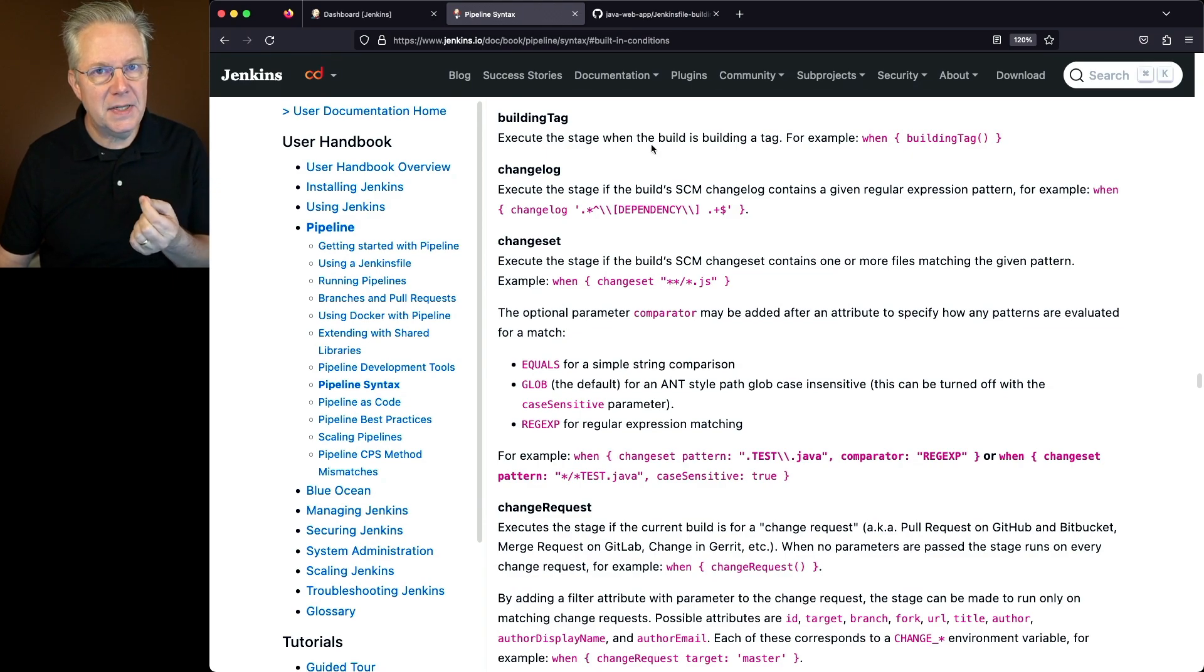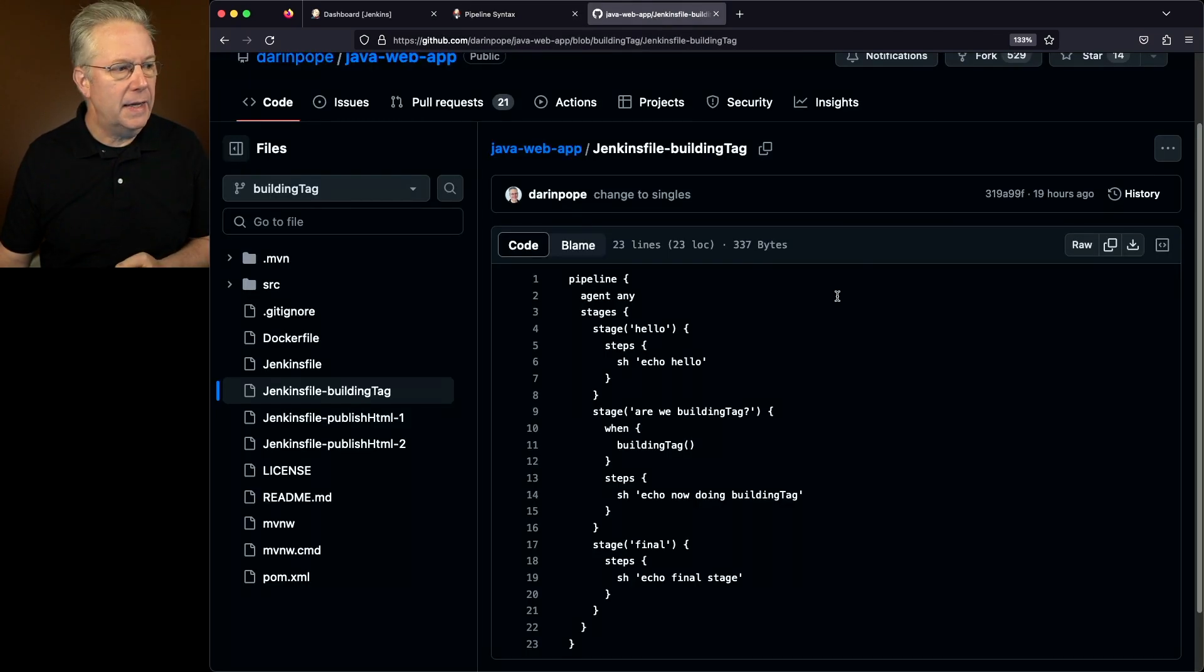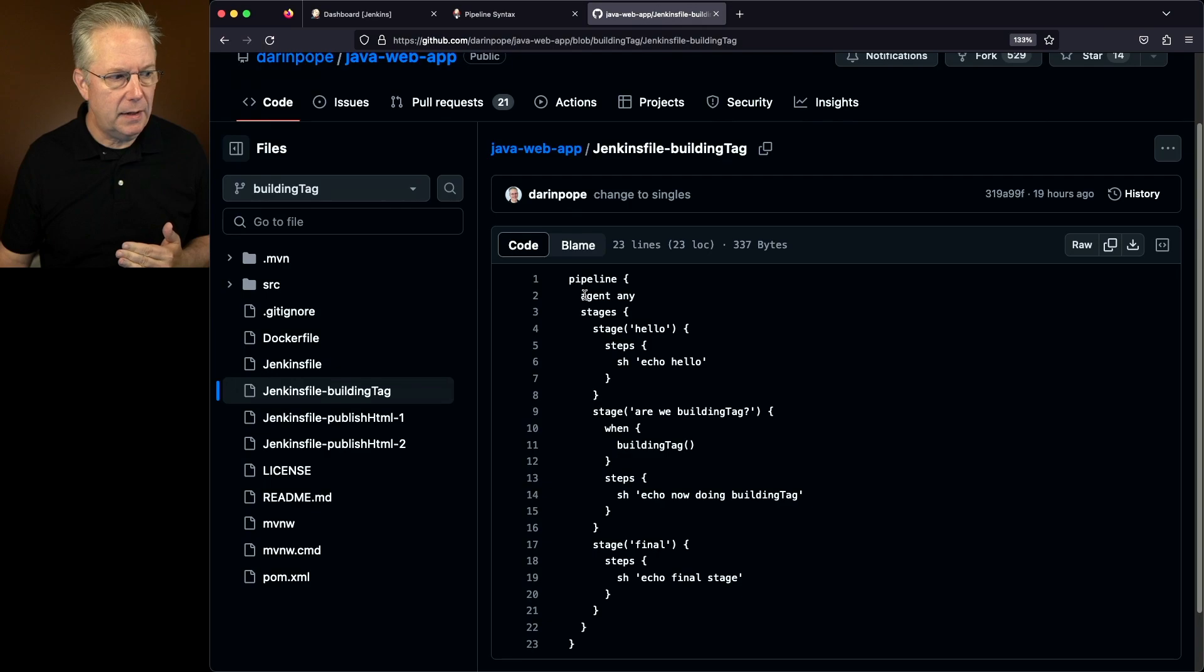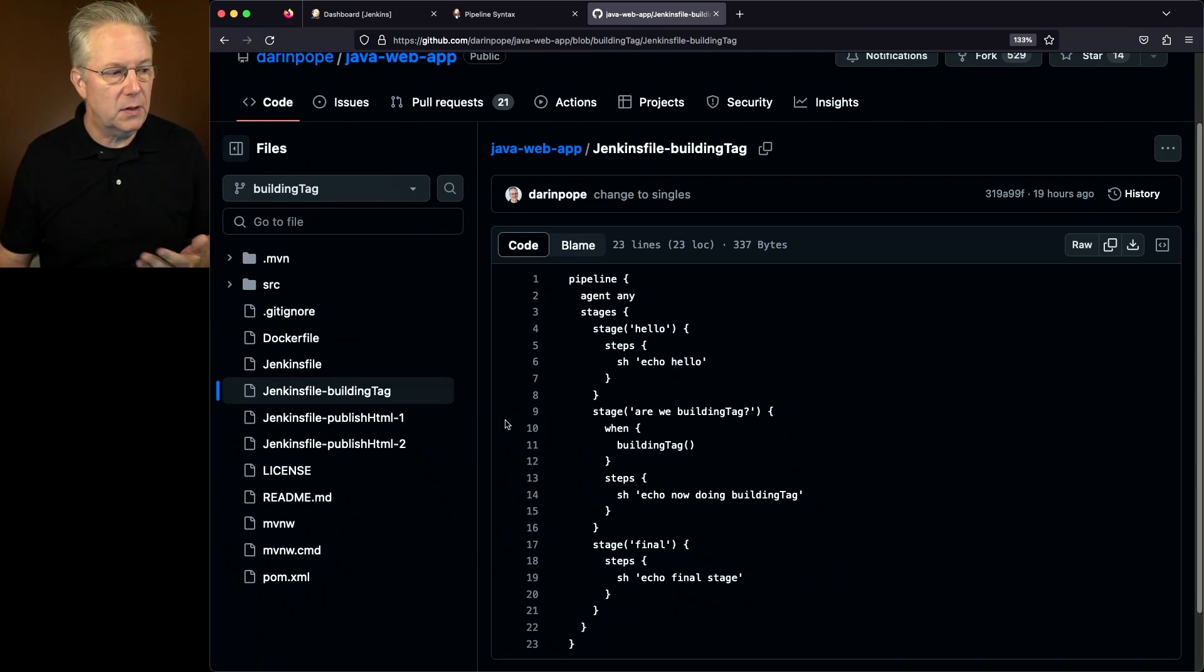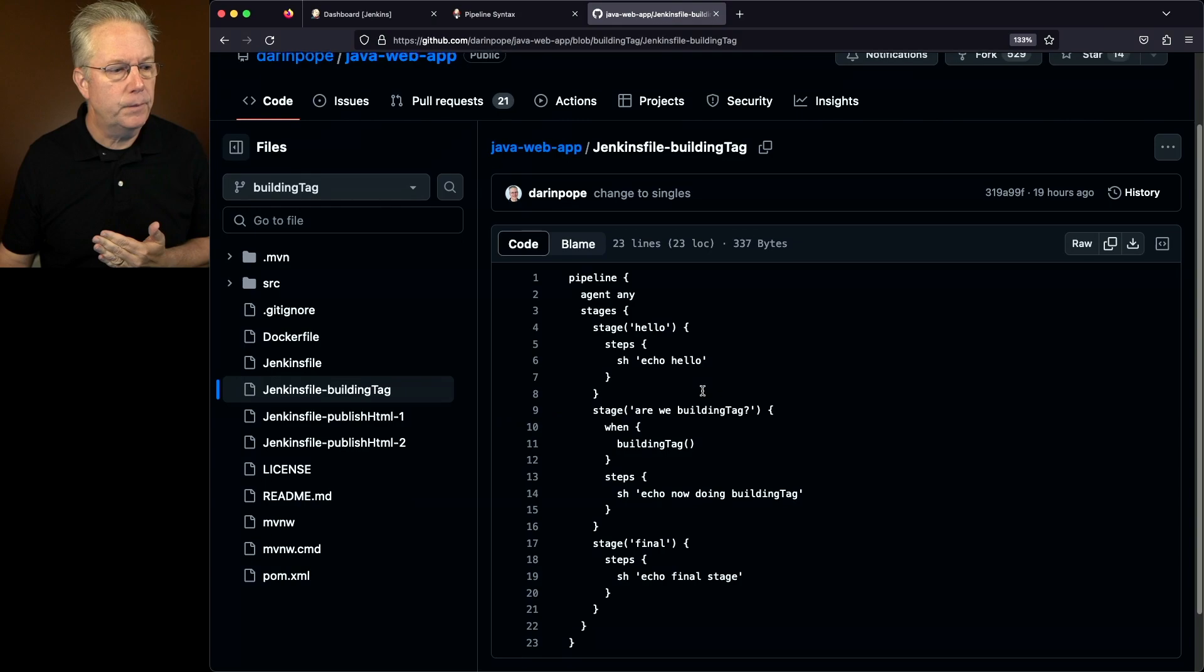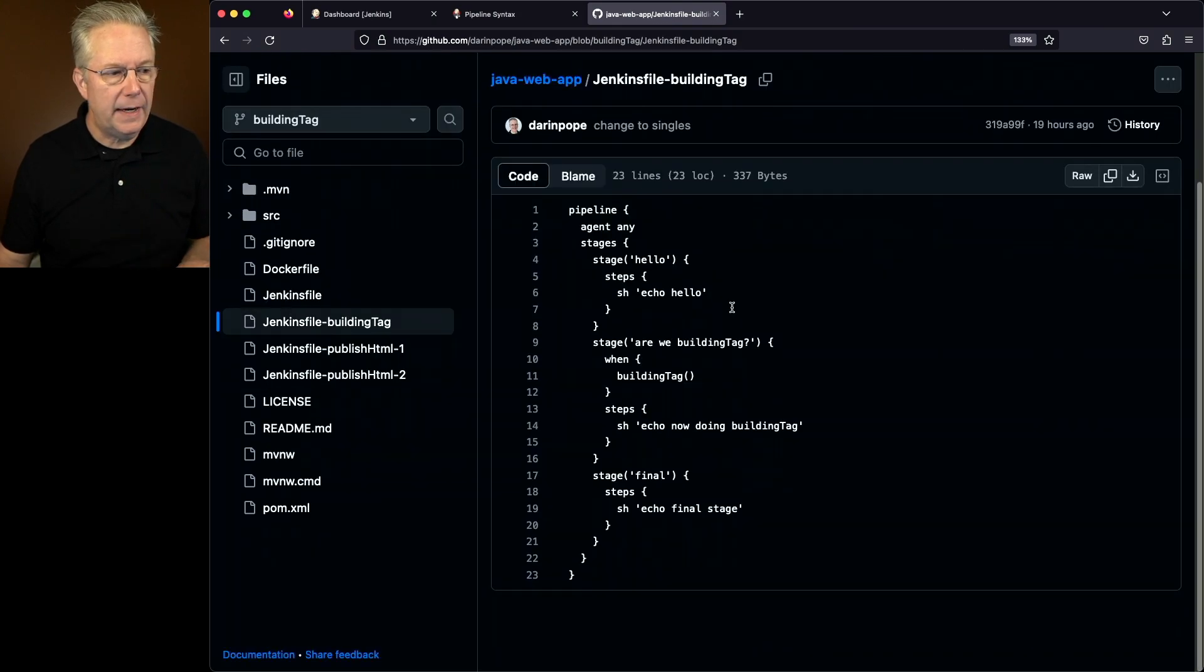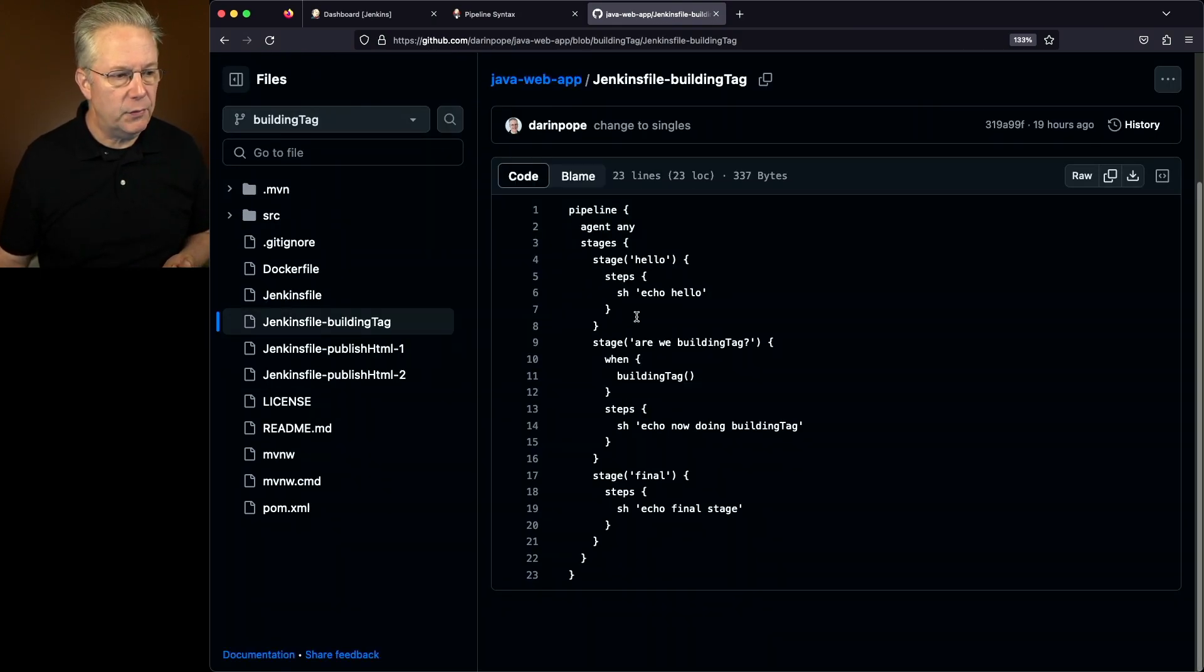So let's go take a look at the sample repository I have set up, and I'm on a branch called building tag and I have a Jenkins file that we're going to be using that's also called Jenkins file building tag. If you take a look at it, what we have here is we have three stages.